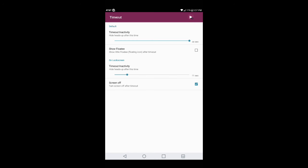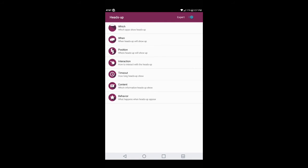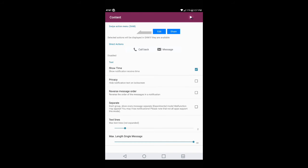At the bottom where it says 'Screen off — turn screen off after timeout,' if you have it set to a certain time frame like 15 seconds, when the notification goes away you want to check that box. If not, this app is going to be running in the background and it's going to kill your battery. It also works on lock screen timeout and inactivity, so keep that in mind. Hit the back button and go into Content for further customizations.